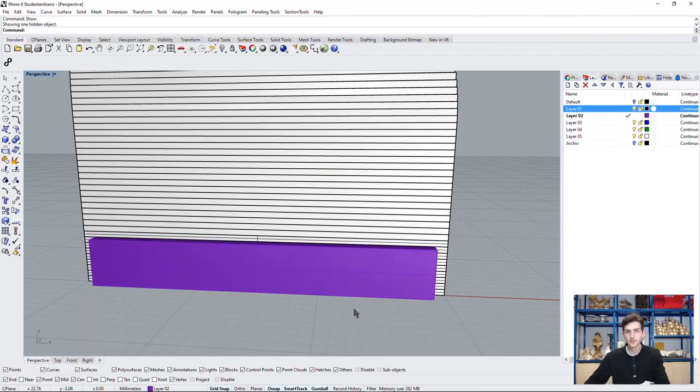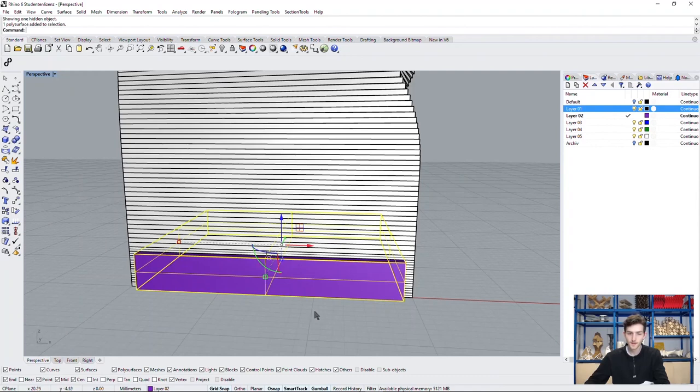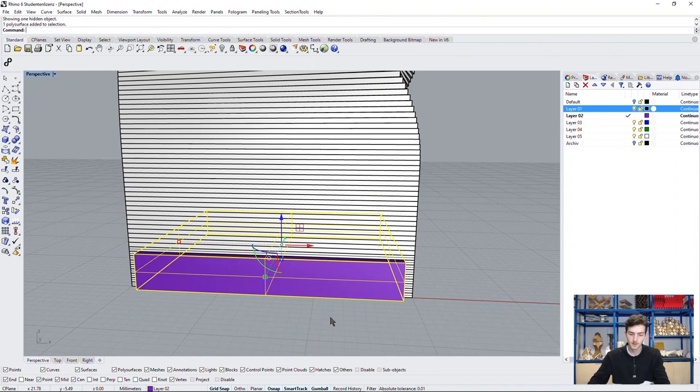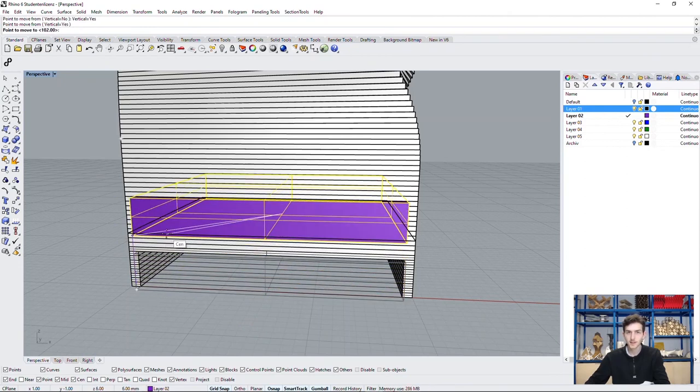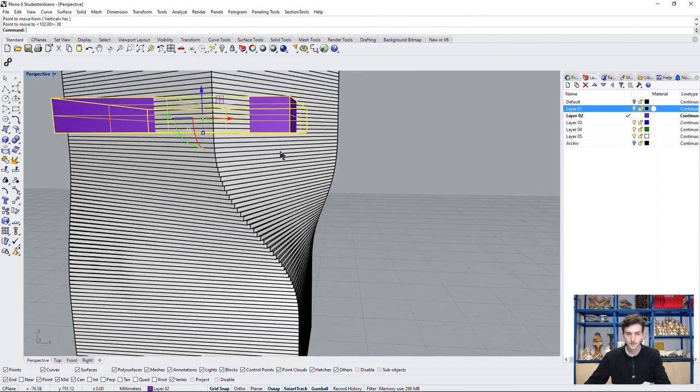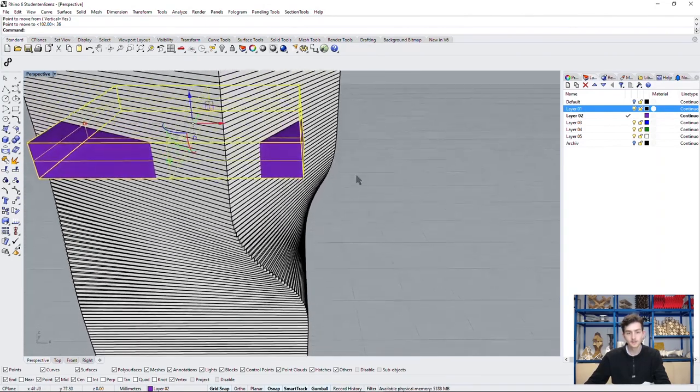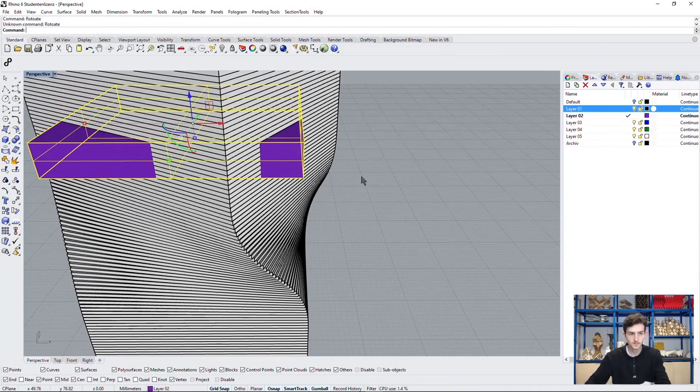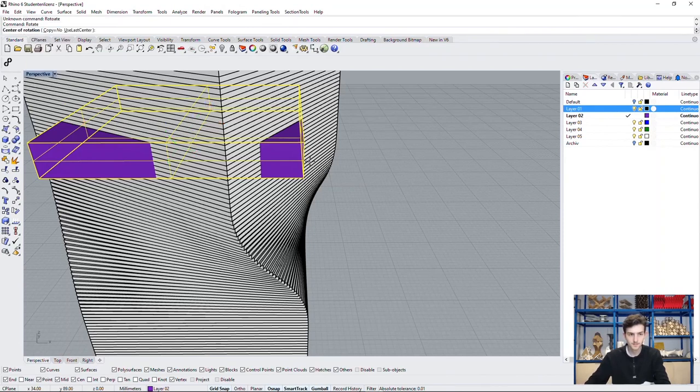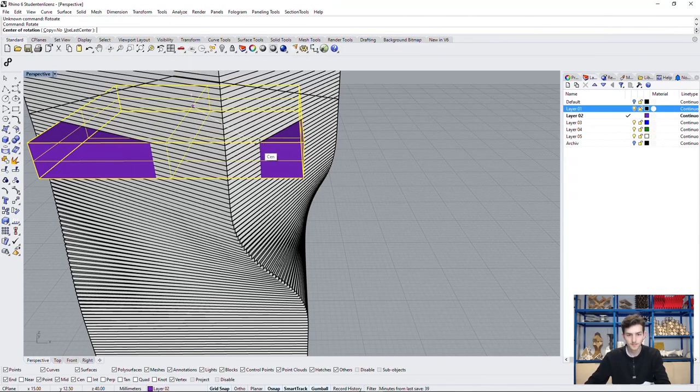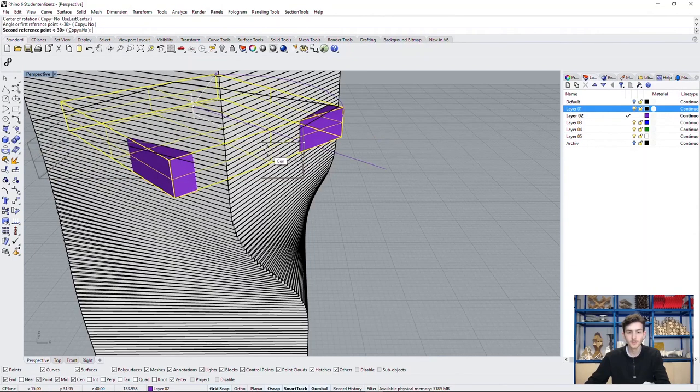So we show our box again and do the same transformation we did with the rectangles before. We move it upwards, vertically, exactly by 36 meters. And rotate it by 30 degrees.